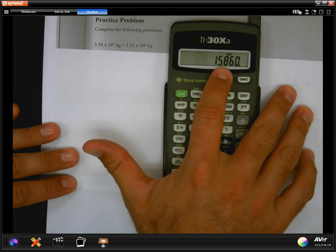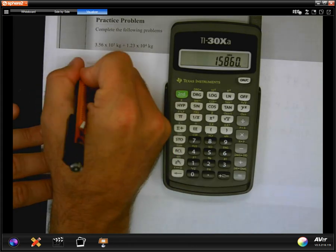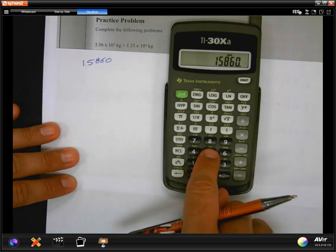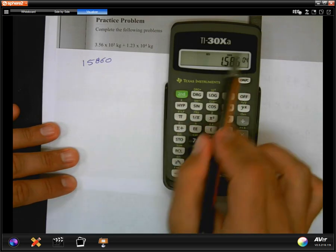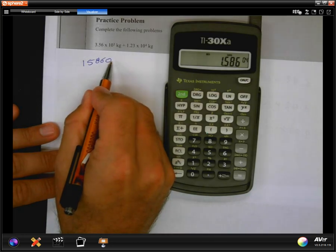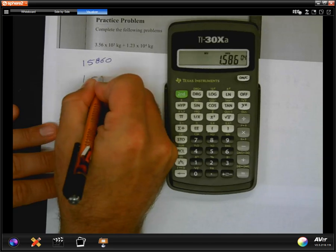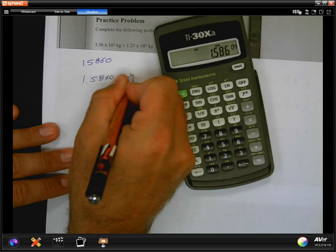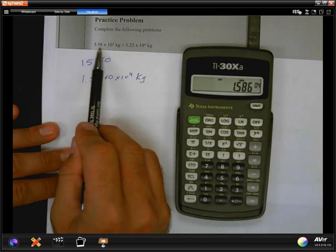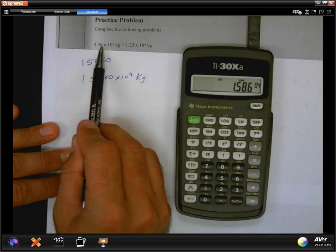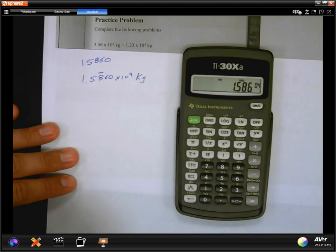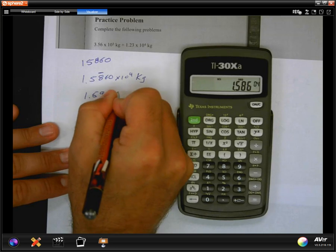The calculator gives a whole number answer. You can write that number down to practice converting back, or hit the second button and then SCI to switch it back to scientific notation. That gives the correct answer in scientific notation before considering sig figs. To practice: move the decimal over one, two, three, four spots to get 1.5860 times 10 to the 4th kilograms. But checking sig figs — one value was precise to the thousandths, the other only to the hundreds place — so the answer can only be precise to the hundredths spot: 1.59 times 10 to the 4th kilograms.